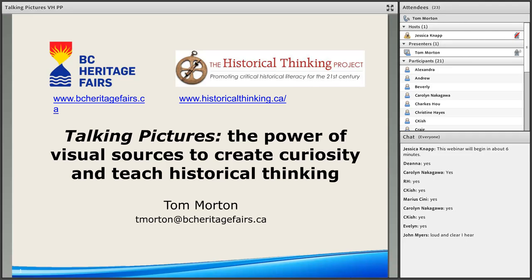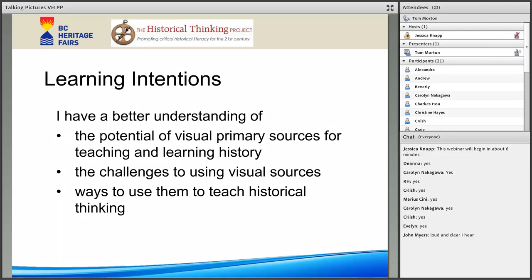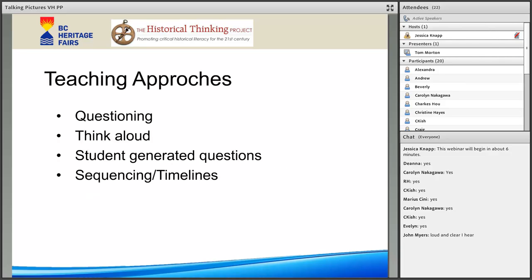What I want to do today is leave you with a better understanding of the potential of using visual primary sources — mainly photographs — but also some of the challenges. Since I'm assuming you're mostly teachers, I want to talk about different approaches to teaching historical thinking using primary sources: questioning, the thinking aloud strategy which was so instrumental as a research tool by Sam Weinberg — looking at how historians and high school students talked aloud about primary sources — and then, if I have time, developing chronological fluency using timelines.